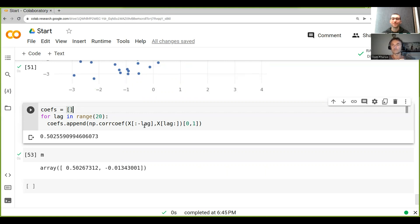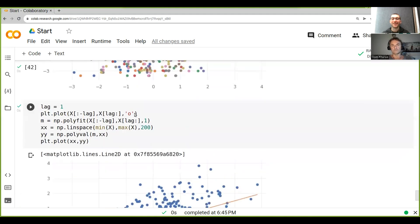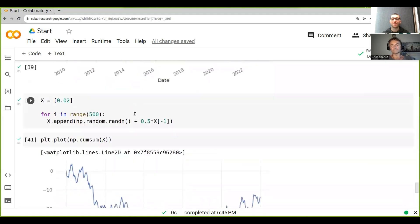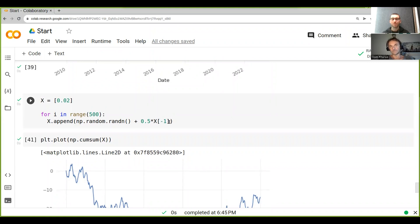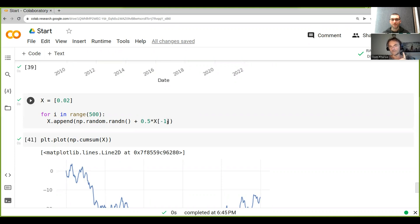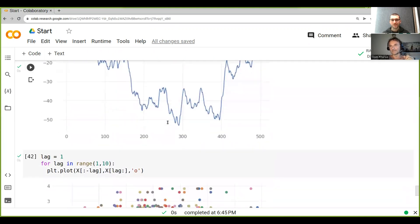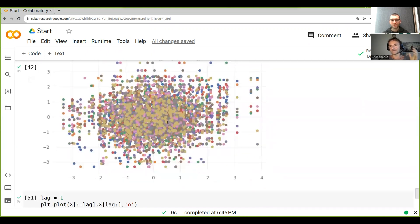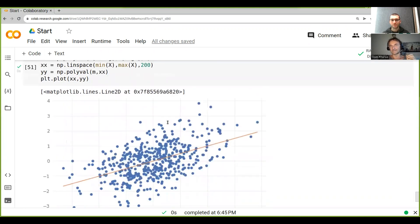So now think about it. We only introduce the correlation at basically lag one. What would we see - what sort of correlations would we see at the next lag and the next lag and the next lag?